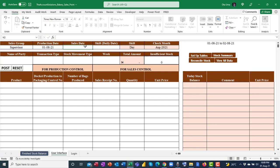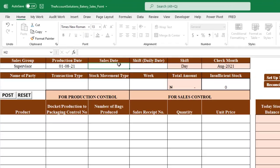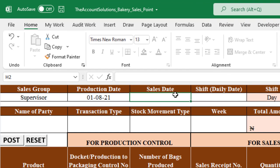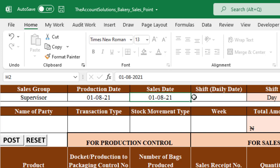The production date and sales date fields are both compulsory — even if you're entering production quantity, you must enter a date. This helps you know the quantity of bread or snacks produced on a given day and whether they sold on that same day. Whether registering production or sales quantity, you must enter both dates.